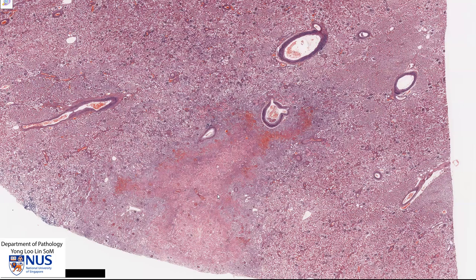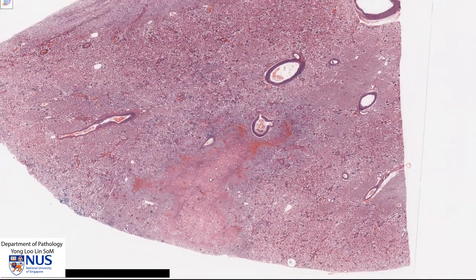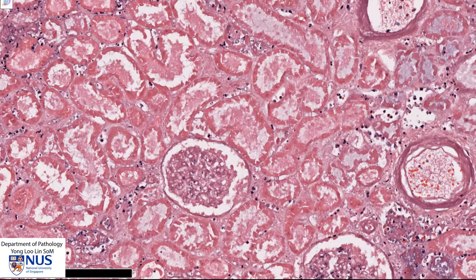So in summary, what we are seeing here is a renal infarct. This is a wedge-shaped area of coagulative necrosis where the cell outlines are still preserved, the nuclei are gone, and there is increased eosinophilia of the cytoplasm. Thank you.